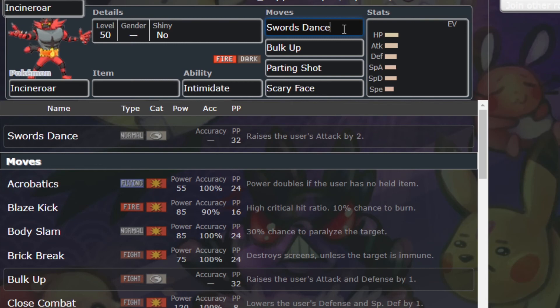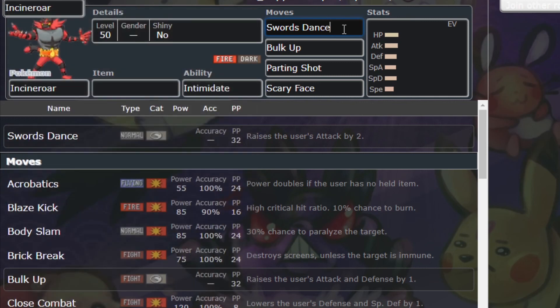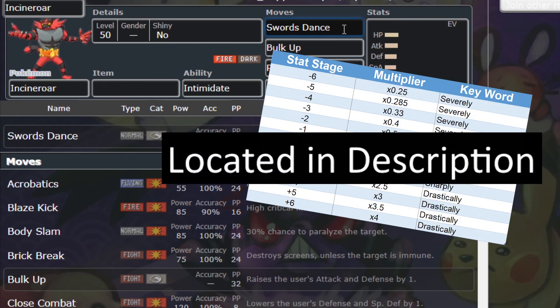Taking this previous example: say my Incineroar was hit with Parting Shot, then I use Swords Dance, increasing my attack stat stage by 2. Minus 1 plus 2 equals a net value of plus 1, or a 50% multiplier. This may seem like a difficult concept to remember, but having something as simple as a chart may help to visualize how moves affect stat stages. To supplement this lesson, I have included such a chart in the description.